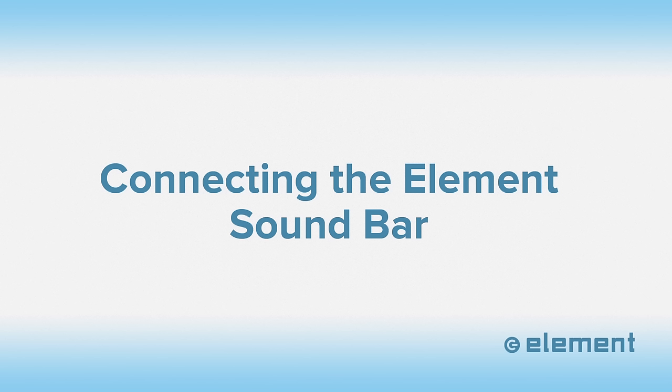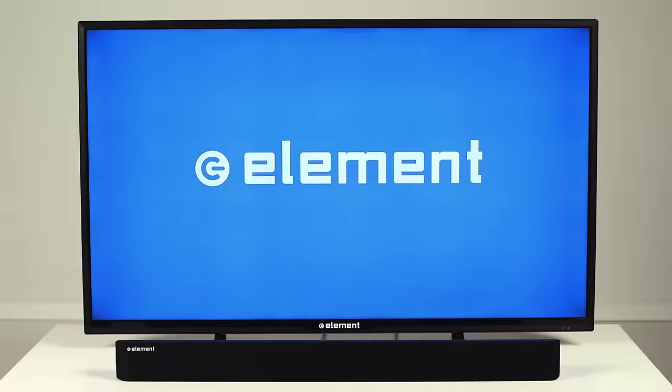How to connect the Elements soundbar. Before you connect your soundbar, check the available connections on the TV. Different model TVs have different options for connecting your Elements soundbar.